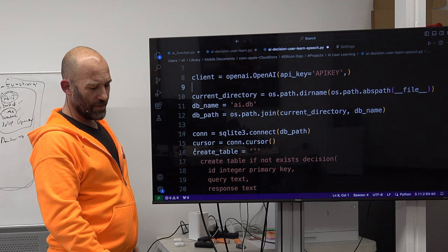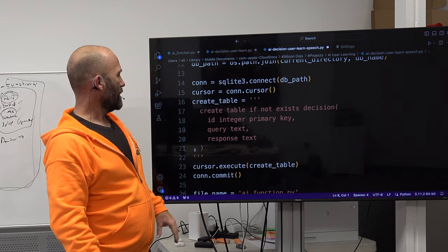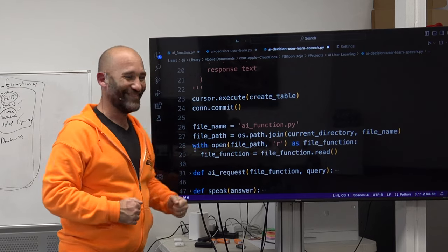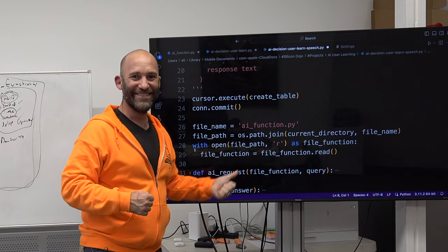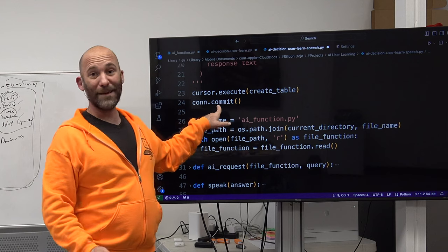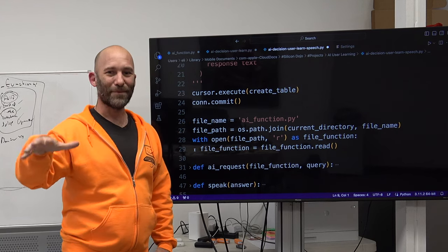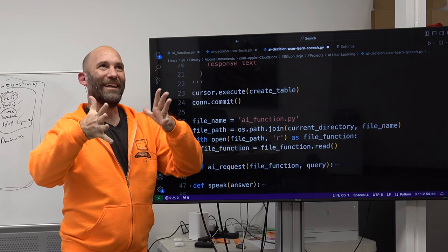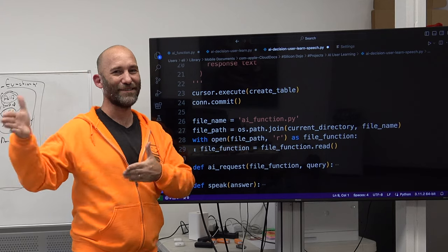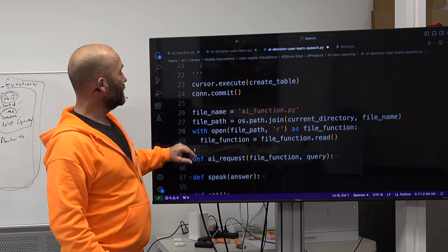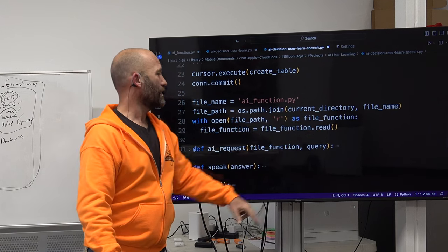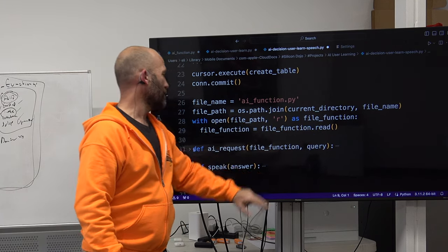We're doing the connection, creating the table if it doesn't exist, executing, and committing. Remember to commit — I will keep hammering that home. If you don't commit it's not just a problem, it's a stupid failure. Remember to commit. Then we're going through the AI function file, opening it as read — it's an object, so we use .read() to turn it into text. The define ai_request function is exactly the same as before — absolutely no change to it. Then we have define speak(): language equals 'en', myobj equals gTTS(text=answer, lang=language, slow=False), we save it to response.mp3, then os.system('afplay response.mp3'). afplay is Apple's command line MP3 player — if you're on Linux or Windows, find a command line MP3 player and make that call instead.